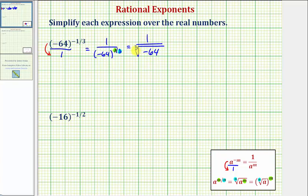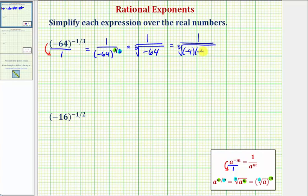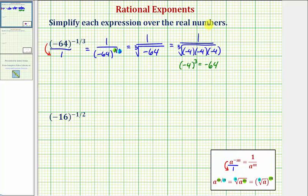Because the exponent is one, we can leave it off. Now to simplify, we want to see if there are any perfect cube factors of negative 64. In this case, negative 64 is a perfect cube because we can write it as negative 4 times negative 4 times negative 4, or negative 4 cubed equals negative 64. Therefore the cube root of negative 4 cubed is equal to one factor of negative 4. So this simplifies to one divided by negative 4, or negative one fourth.